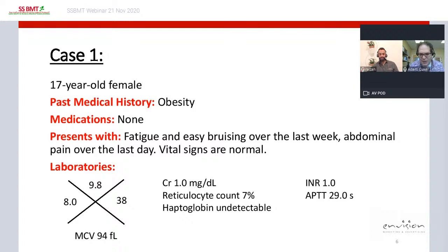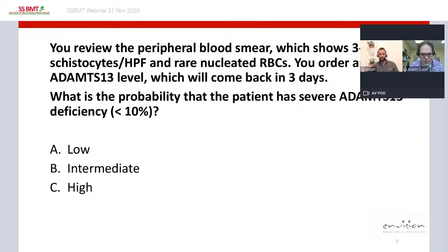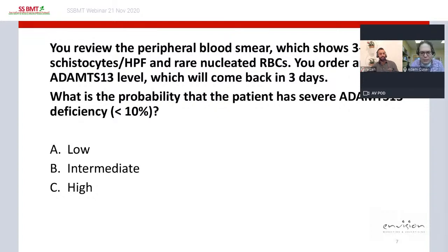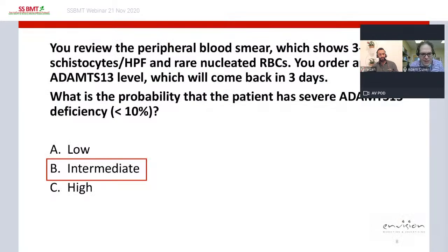She has undetectable haptoglobin, and her INR and aPTT are normal. Her peripheral blood smear shows three to four schistocytes per high power field as well as rare nucleated red cells. You order an ADAMTS13 level, which will return in three days. The question is: what is the probability this patient has severe ADAMTS13 deficiency — that is, what is the probability she has TTP? The preferred answer is intermediate.